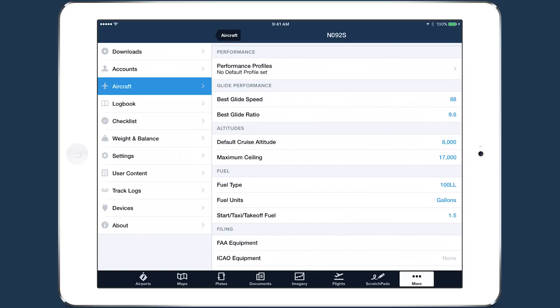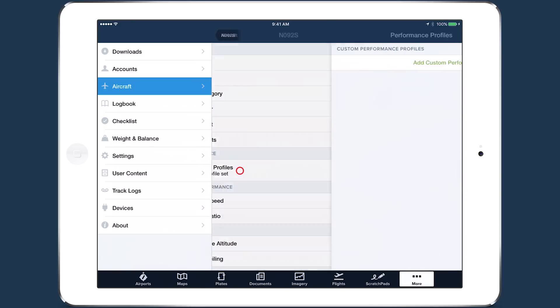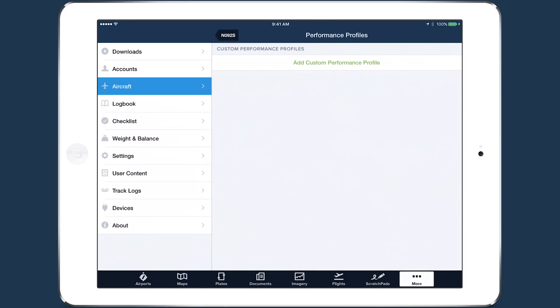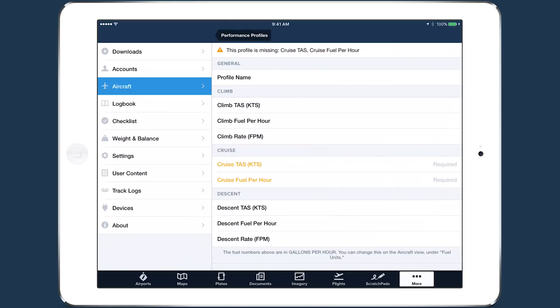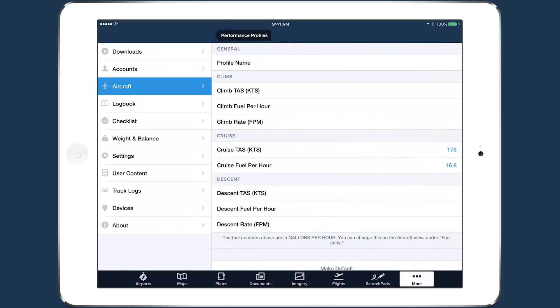If your aircraft selection doesn't include this data, refer to your POH to find the correct values. Tap Performance Profiles and add custom Performance Profile to enter the performance values for your aircraft. Only the values for Cruise, True Air Speed, and Fuel Per Hour are required, but entering values for Climb and Descent will improve performance calculations.